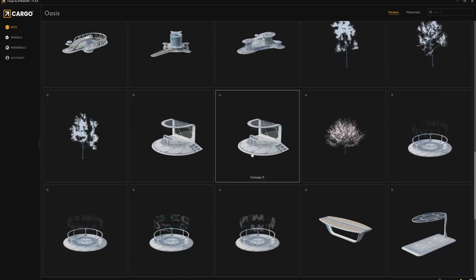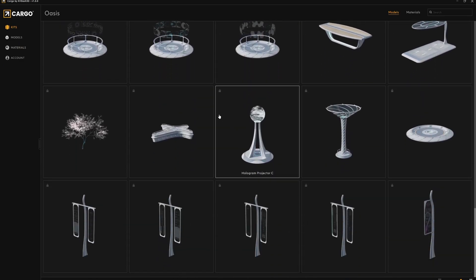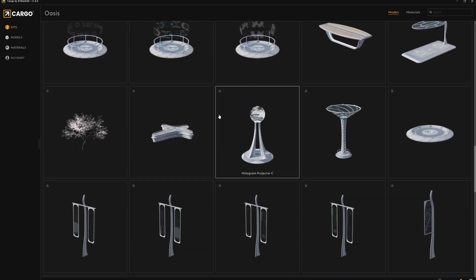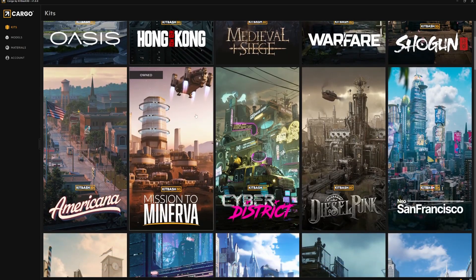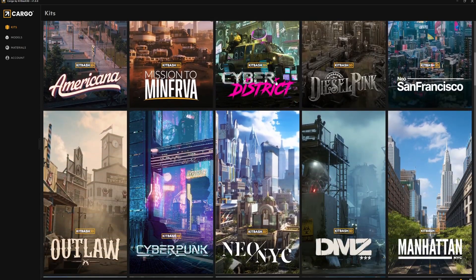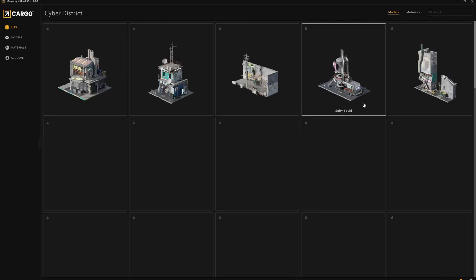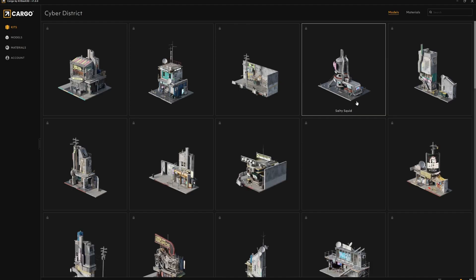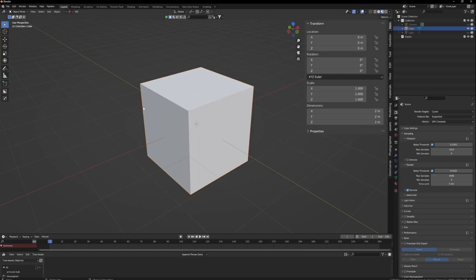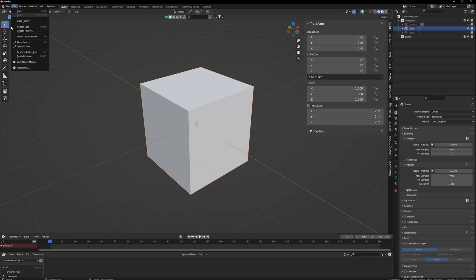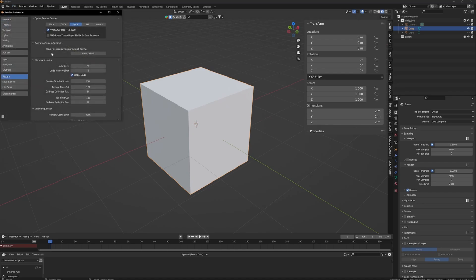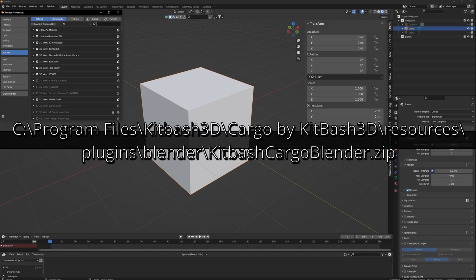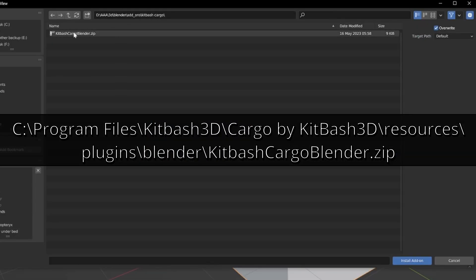If you're having problems installing Cargo into Blender, check this out. When you install Cargo and connect it to Blender 3.5, for example, it should install the plugin to a location on your hard drive. You can then manually go in and grab that plugin.